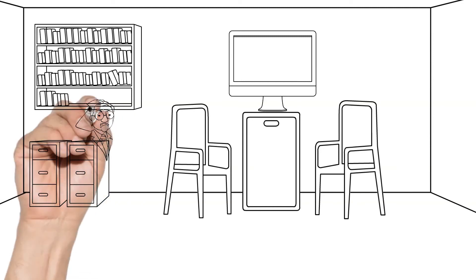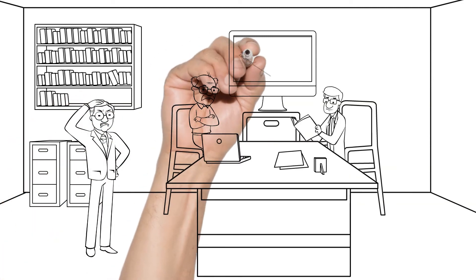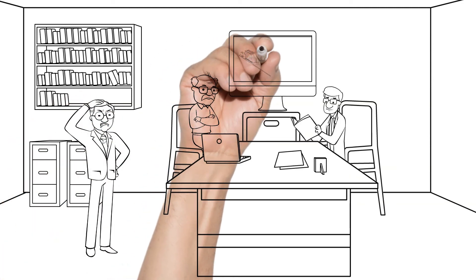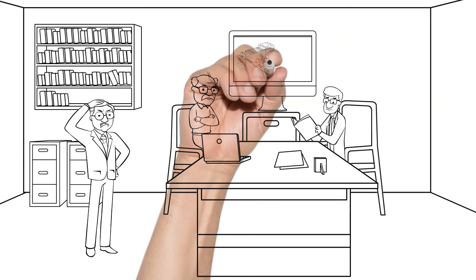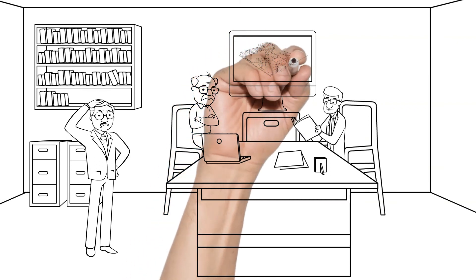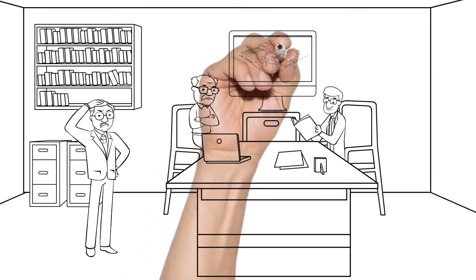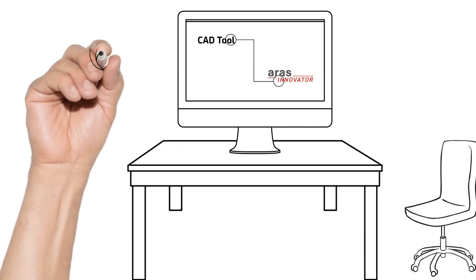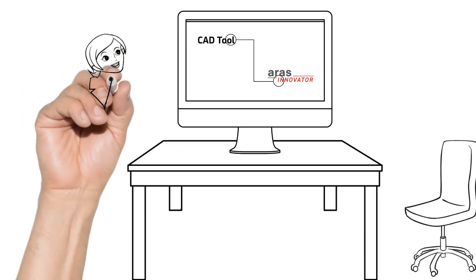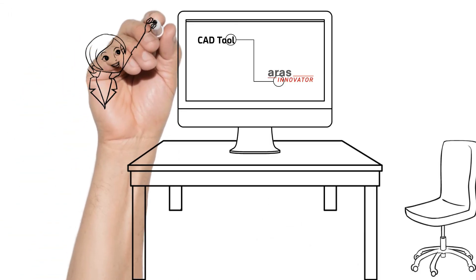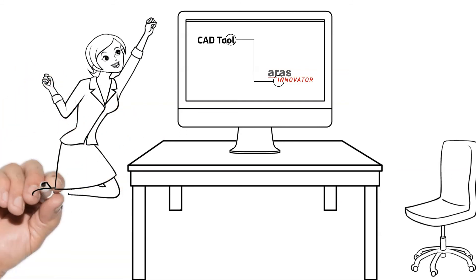Because there is no true connectivity between design environment and the product documentation in Bob's company, there is no digital thread that connects design data with the manufacturing process requirements and planning. So do as Jane does: connect your CAD environment to PLM and get the power.